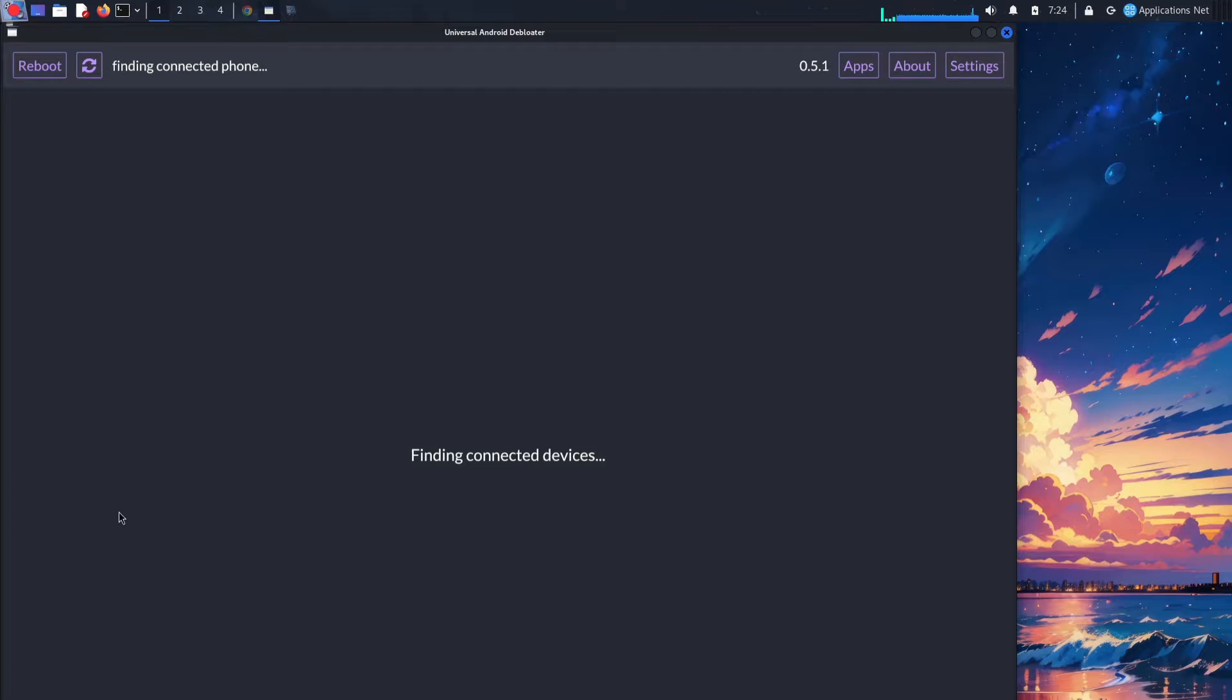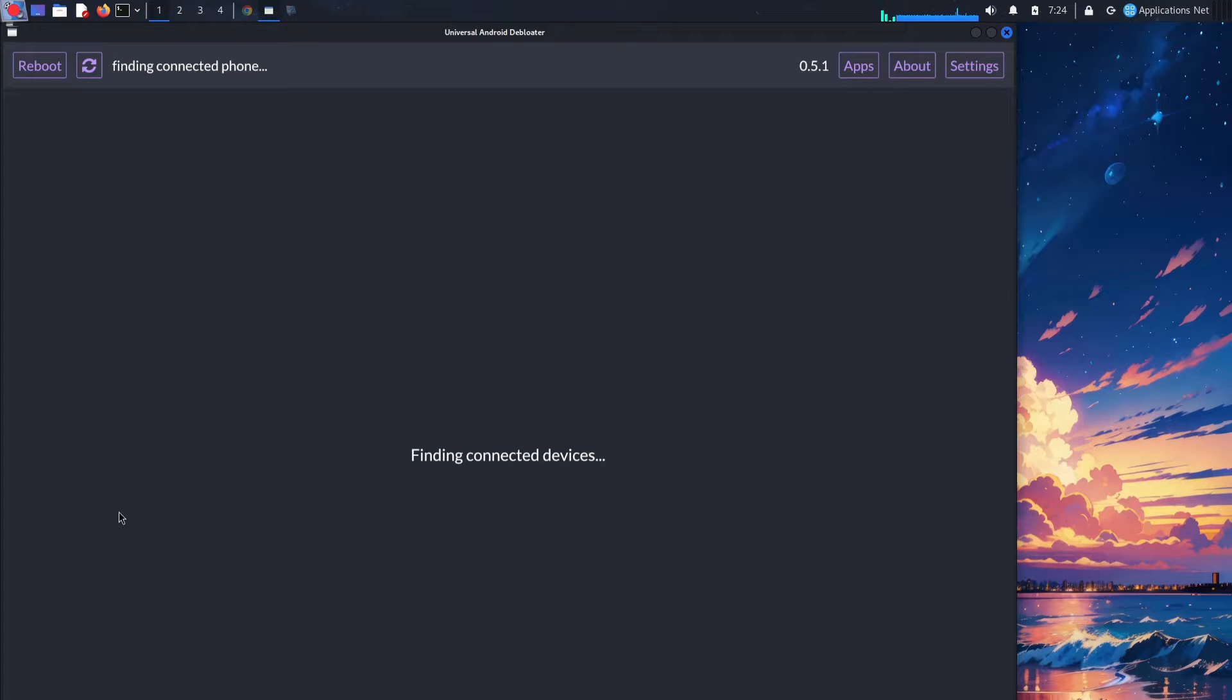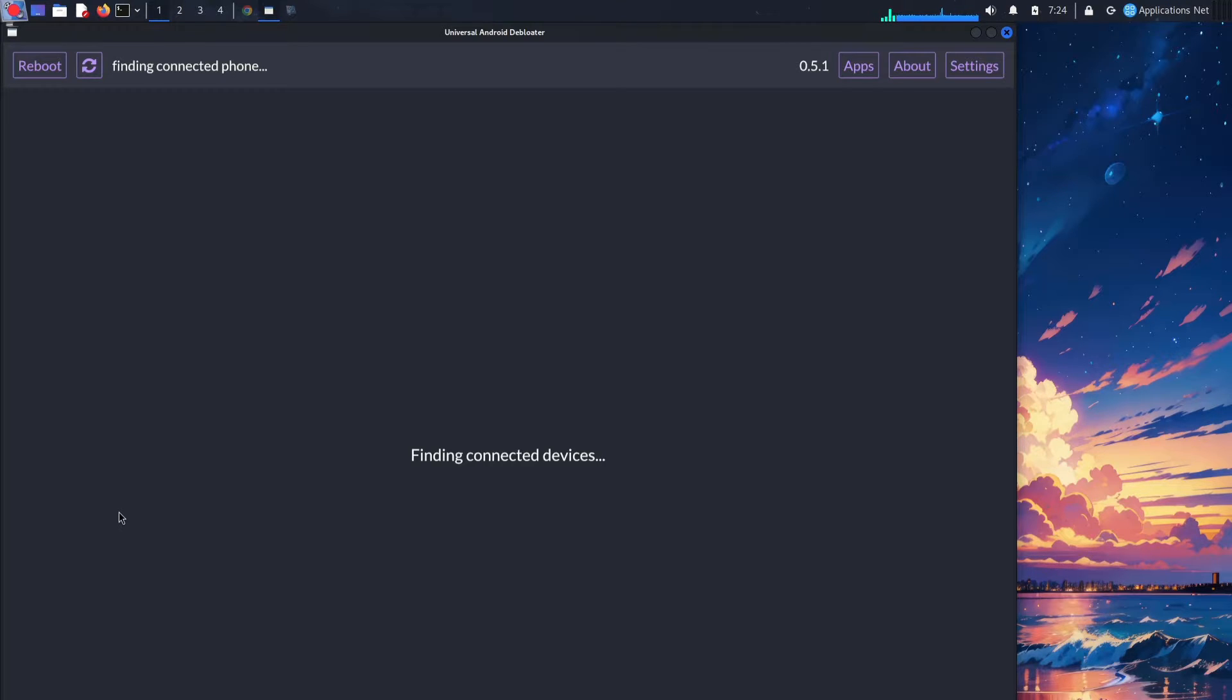To connect your phone with the debloater, we need to do some prep work. Enable USB debugging in your phone's Developer Options and download the Android SDK platform tools package on your computer.